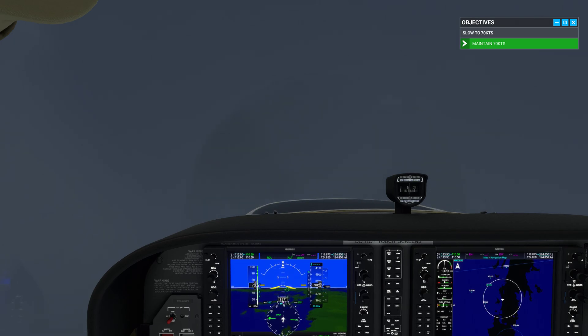With the extra drag, start adding power so you don't drop below your target airspeed of 60 knots. Now stabilize at 60 knots and trim for level flight.